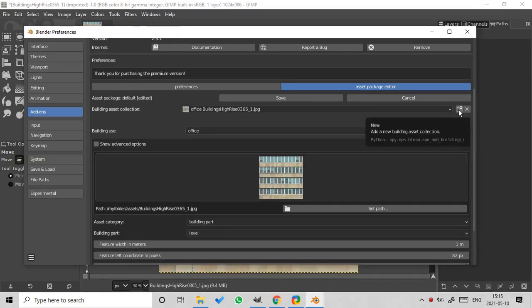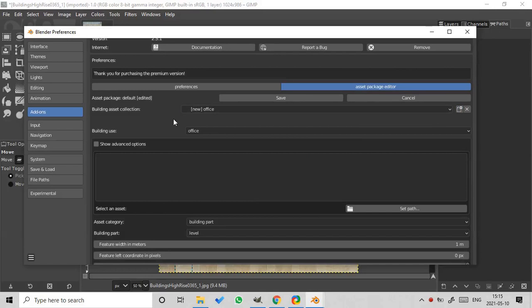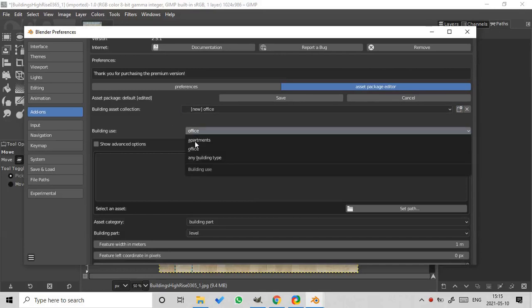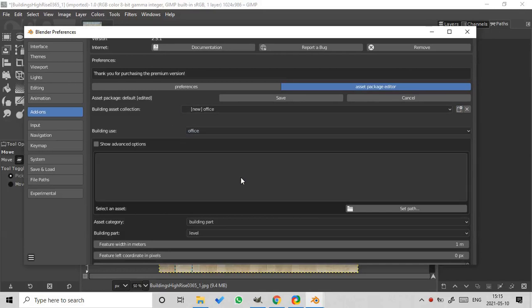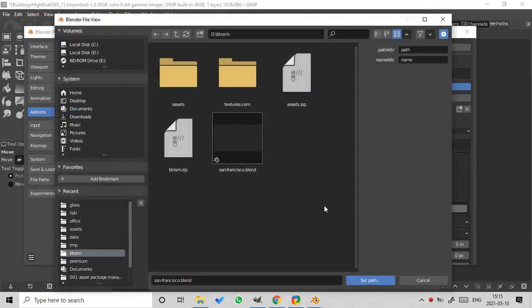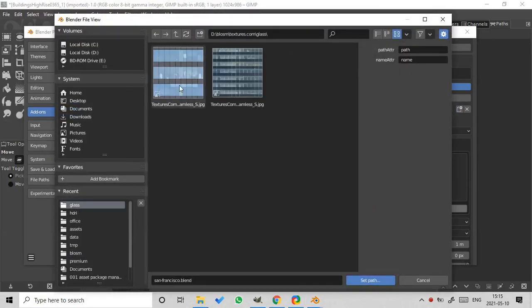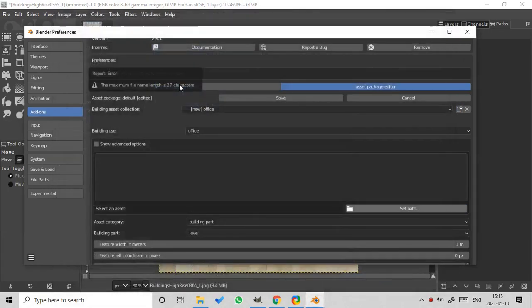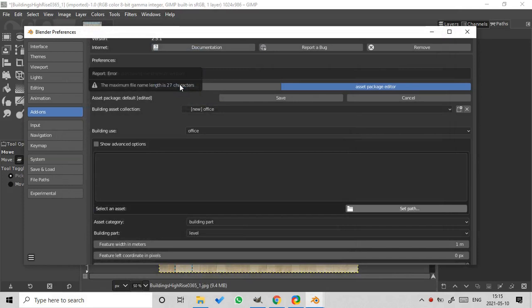Let's set a texture for a glassy building. Press the button new. The texture is used for an office building. Now set the path to the texture. Wait, we got an error. The maximum file name length is 27 characters.